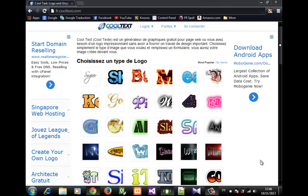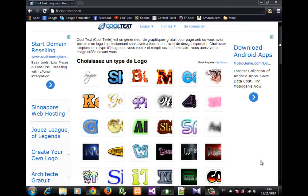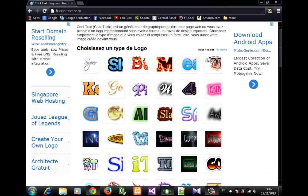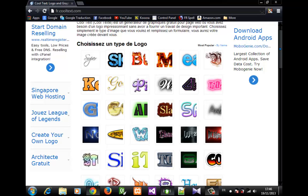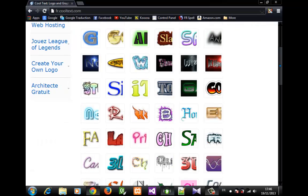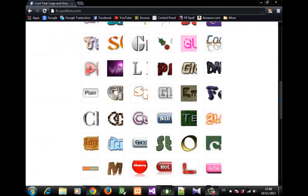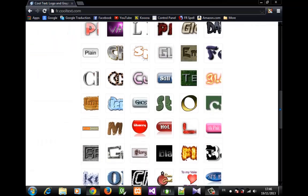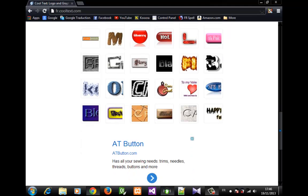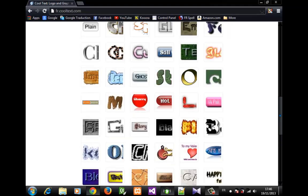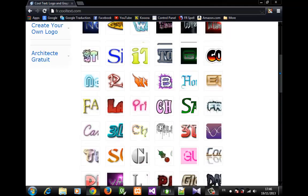Hey guys, in this tutorial I'll be showing you how to generate and create some cool text. Click on the link in the description and you'll be redirected here where we have multiple choices.